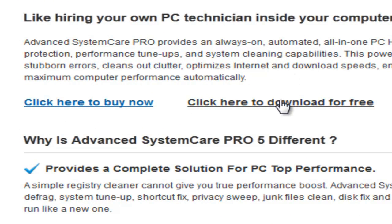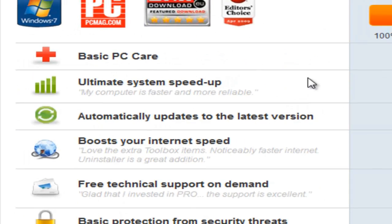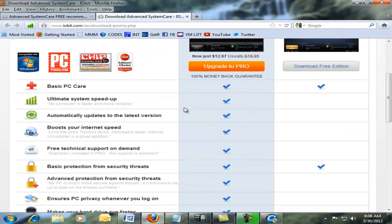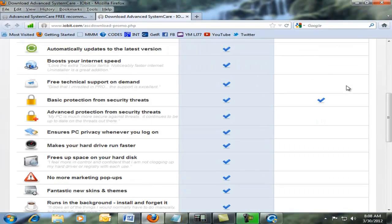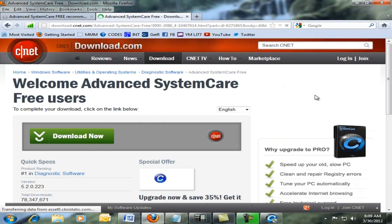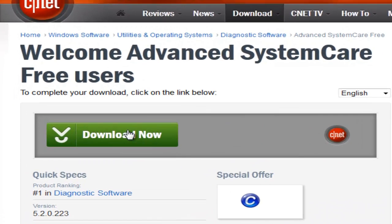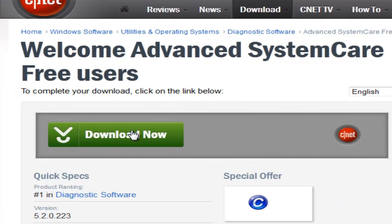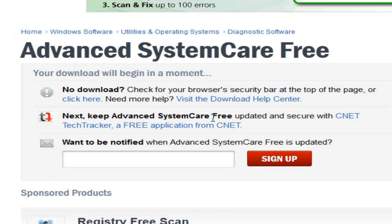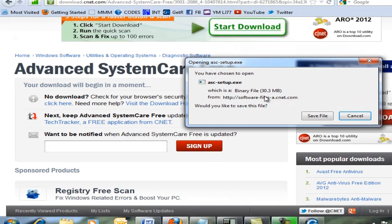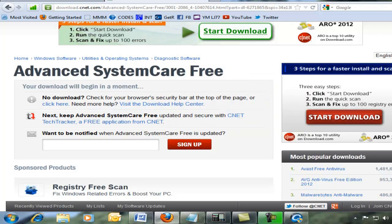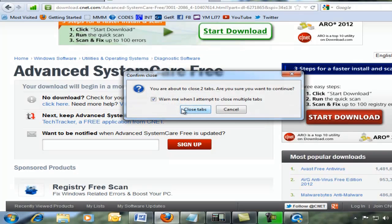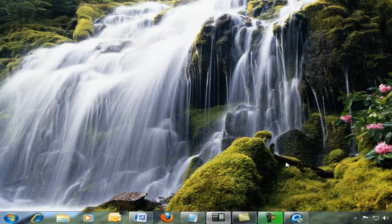It has a Buy Now button, but right down here you can click here to download for free. This shows you all the benefits of the pro version, but here's the free version right here. Download free version. It takes you to CNET download.com, then click on Download Now and it will download the program for you. I'll cancel that and close this out.